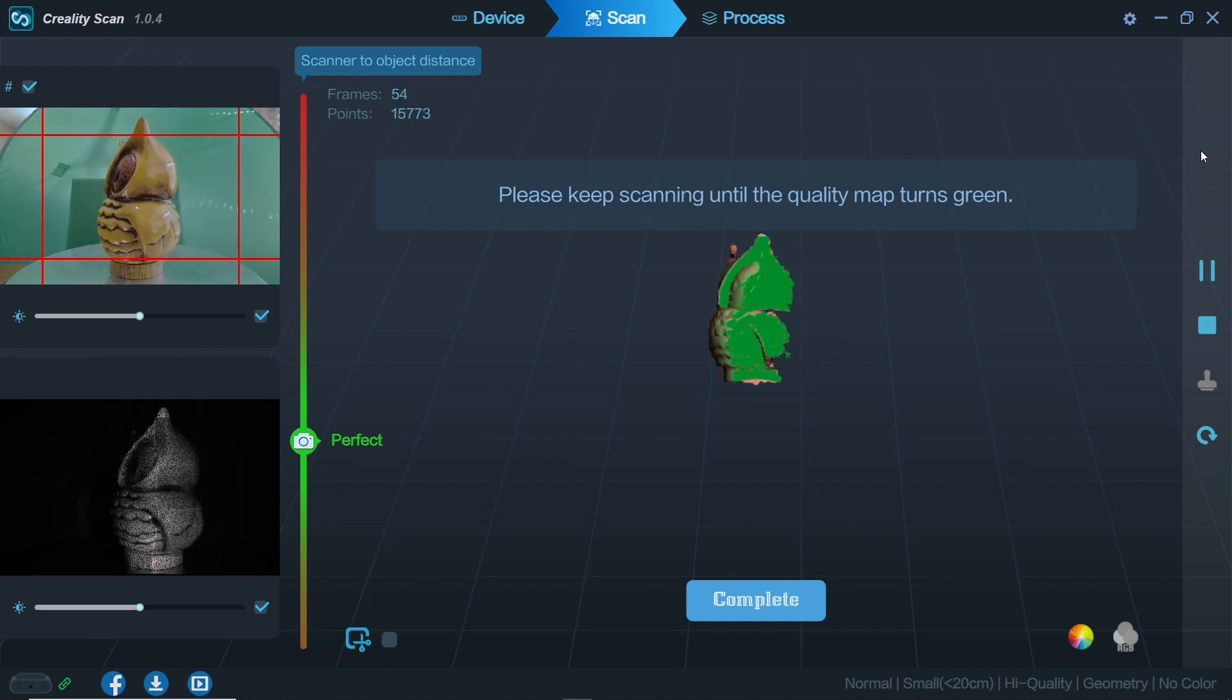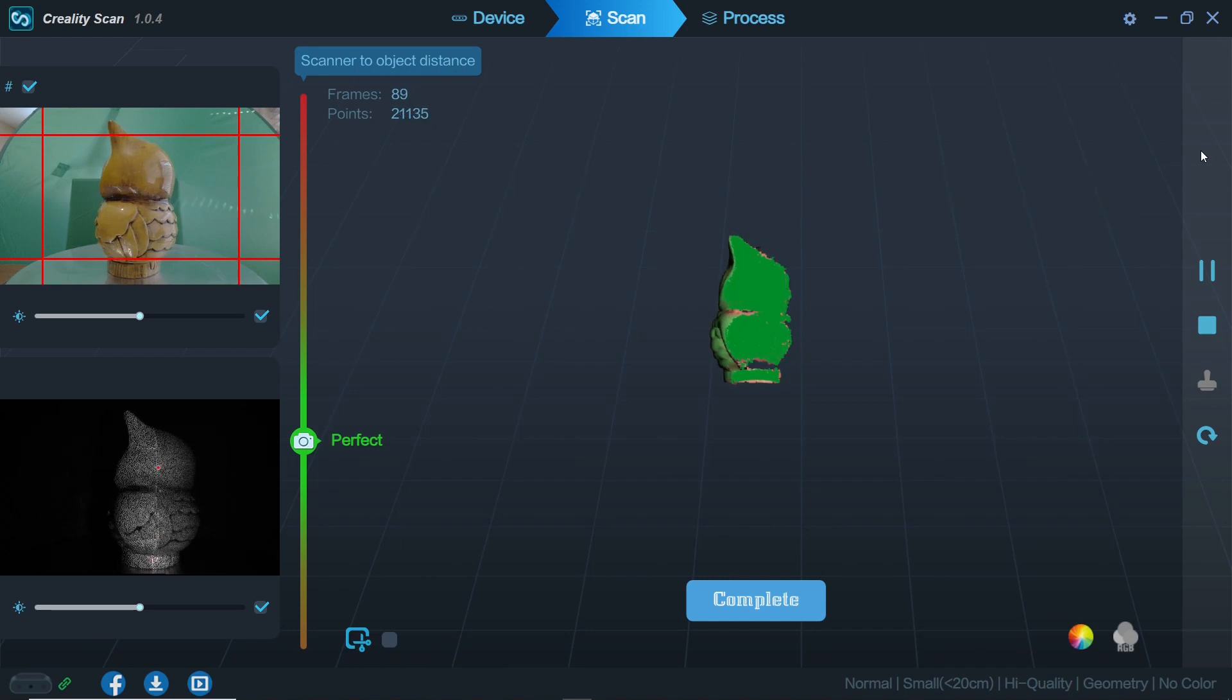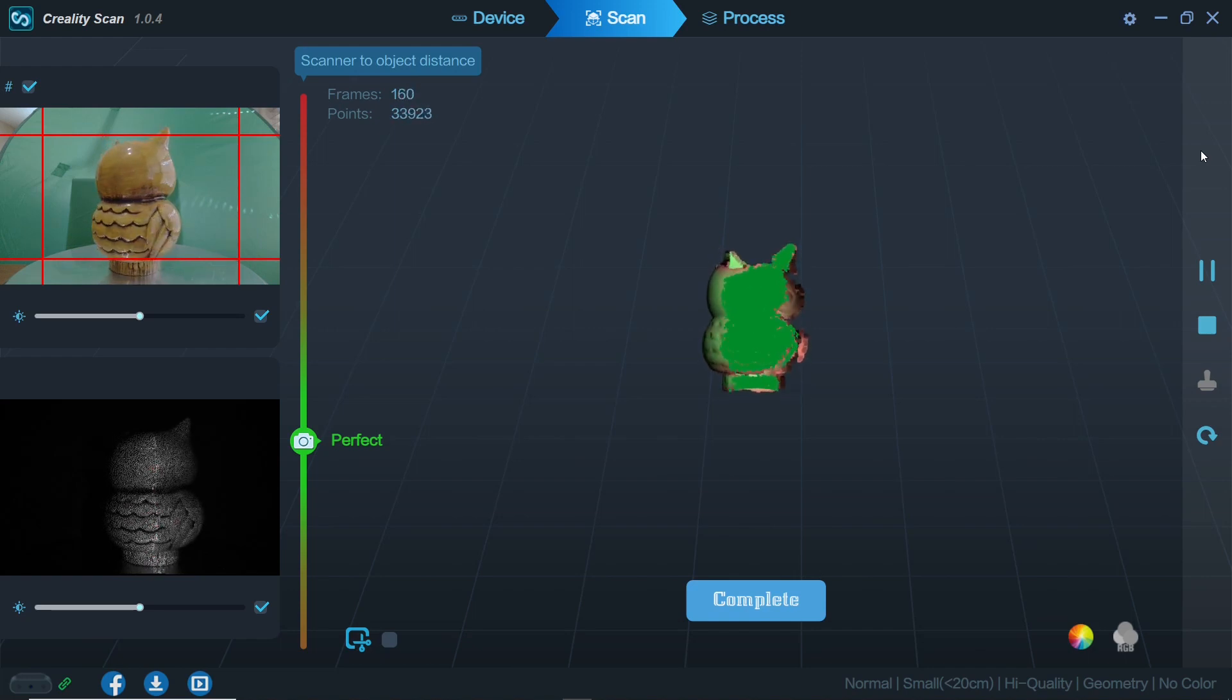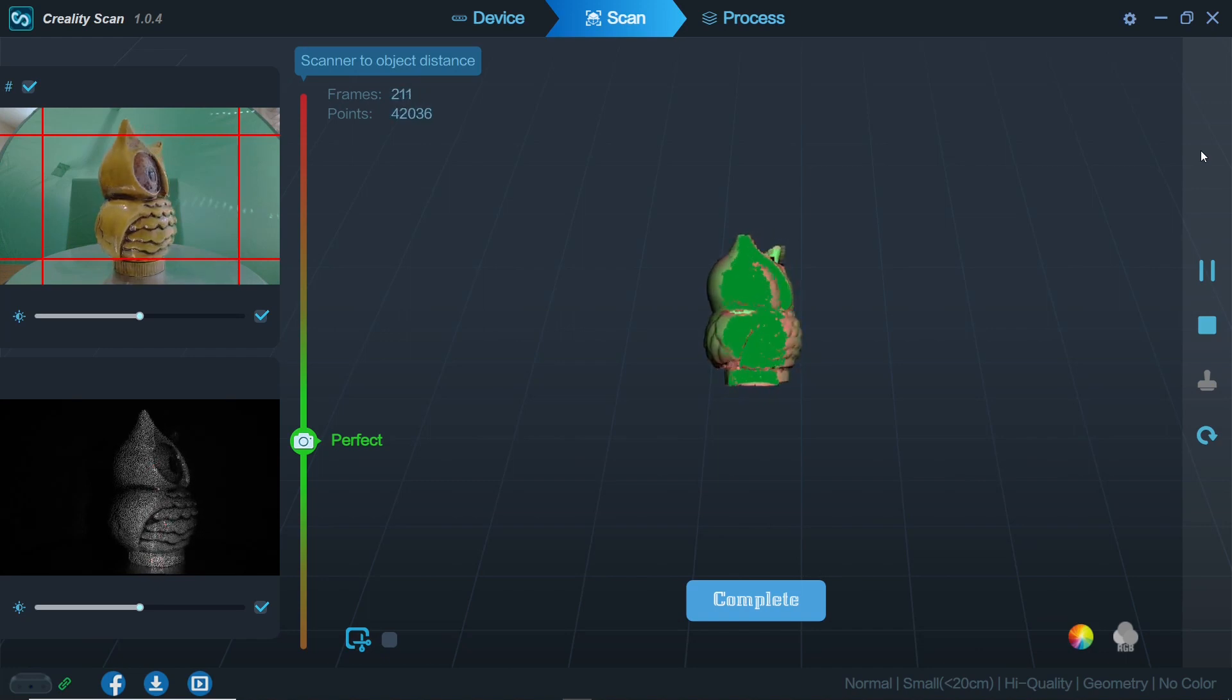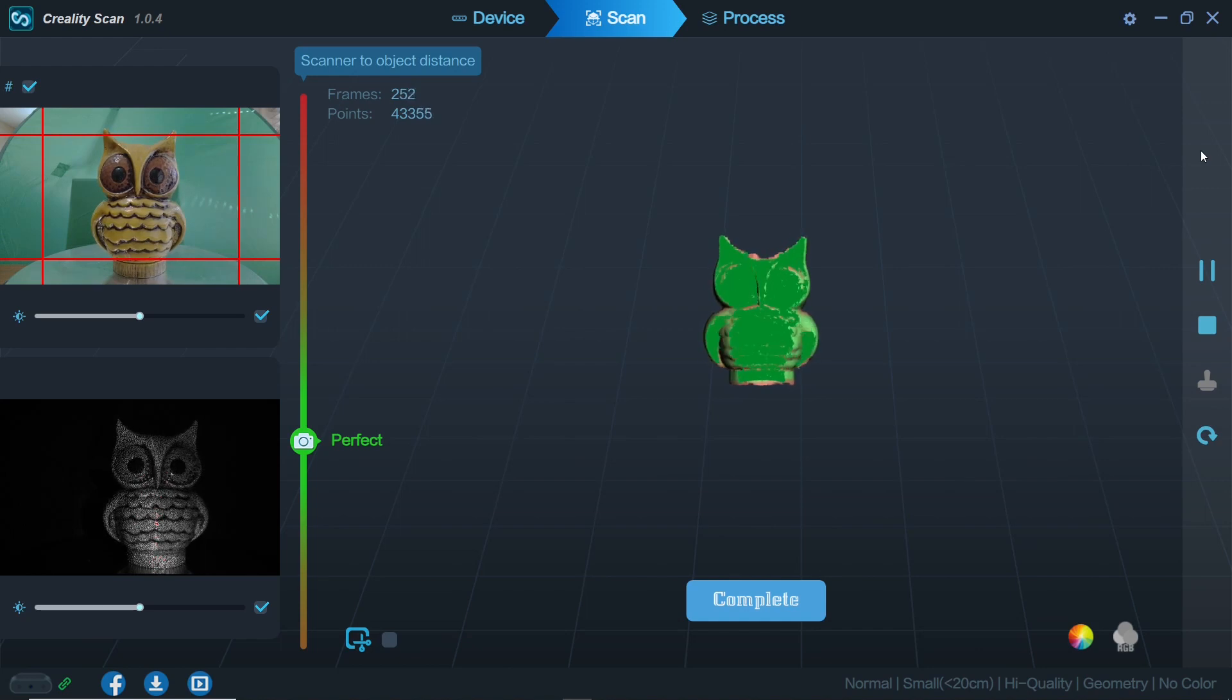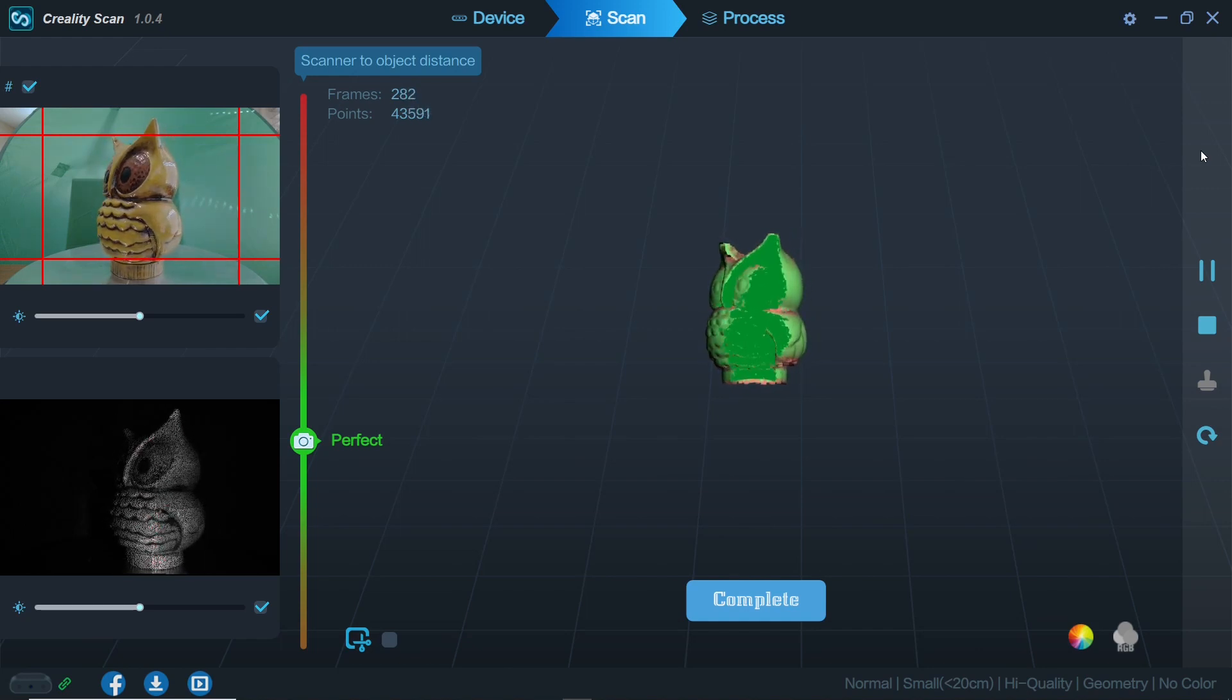As we rotate the part we will find the points being placed in 3D space are sort of salmon color. This is sometimes referred to as a quality map. As we scan more and more points in these areas the map will turn from salmon to green which is what we want. I'll continue turning this part to make sure that the section that I'm scanning is as green as possible.